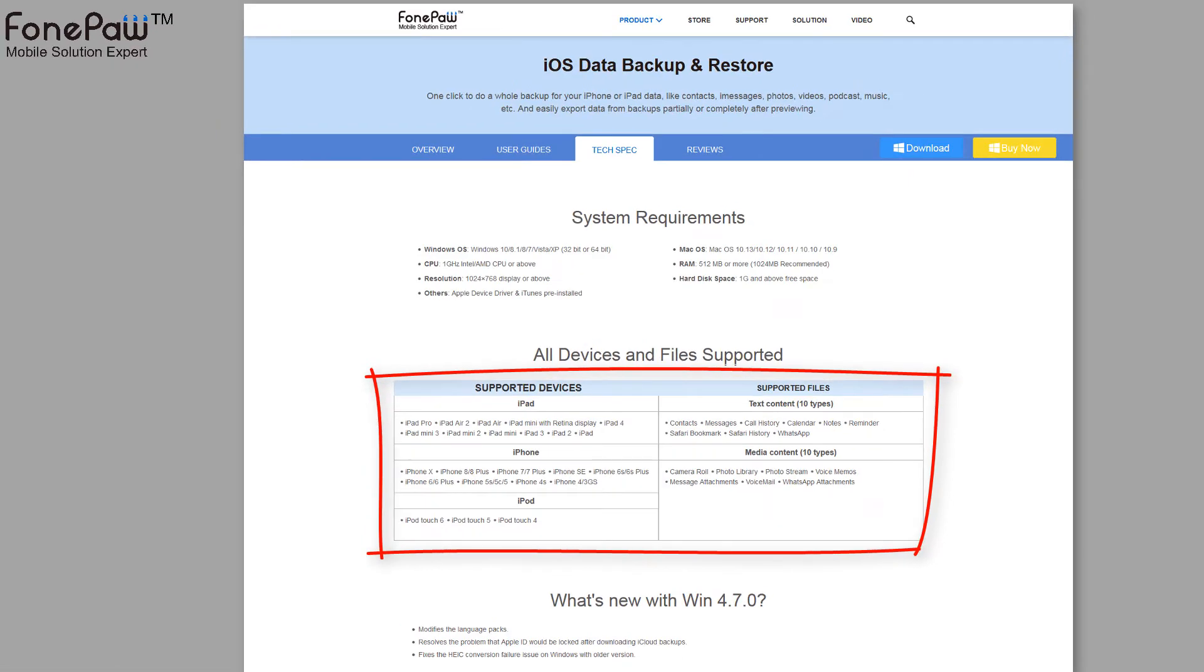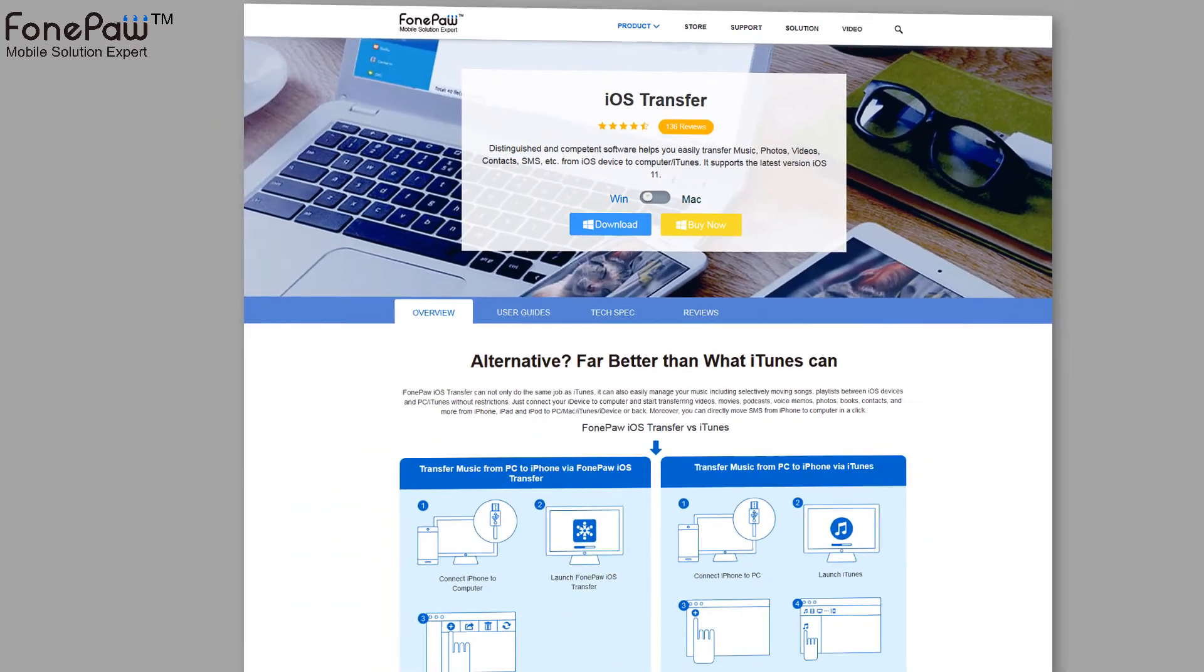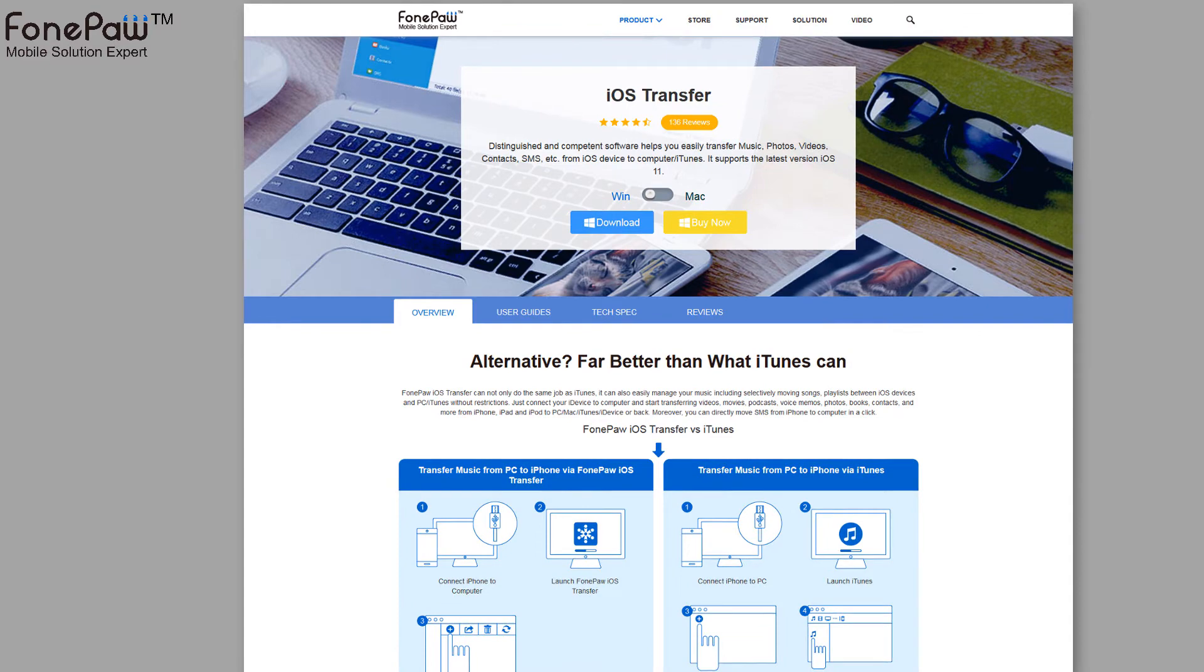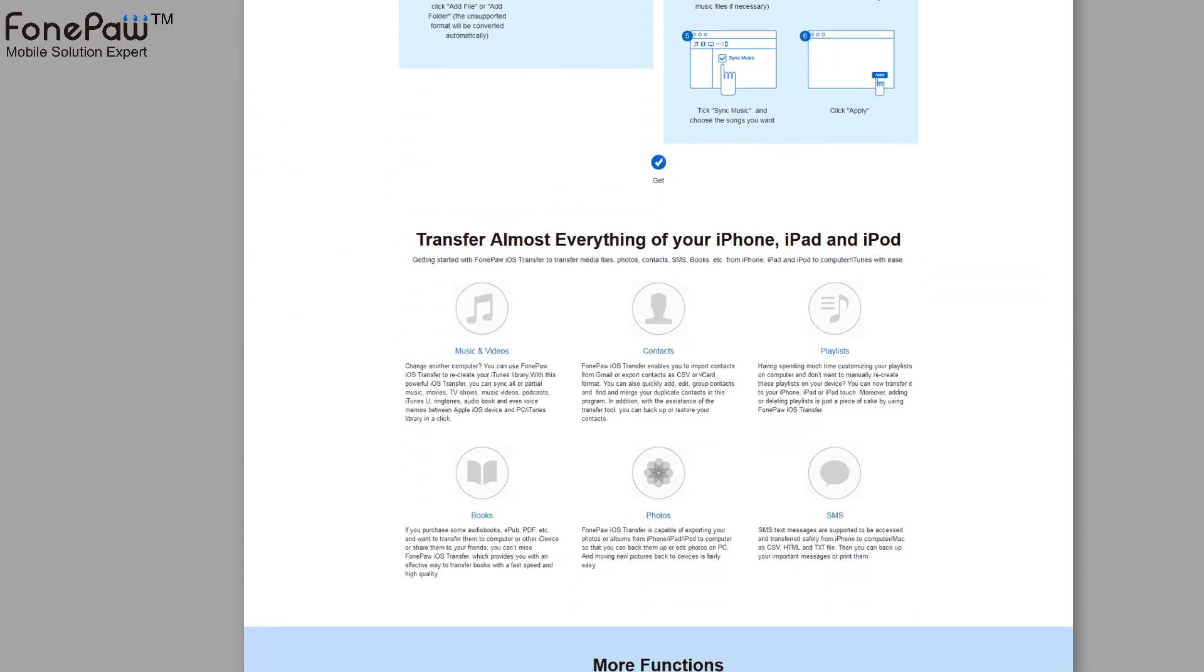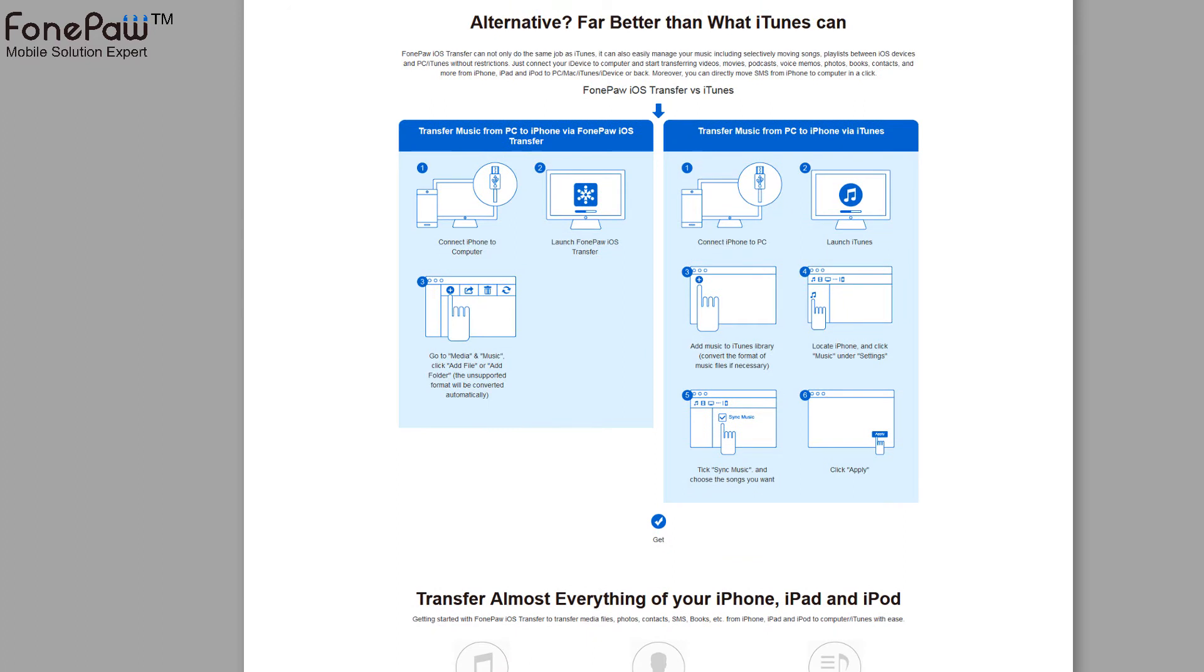And then, let's see the iOS Transfer, which is a great manager for iPhone users. As you can see, the program is much more convenient than iTunes, and you can do more things on it.